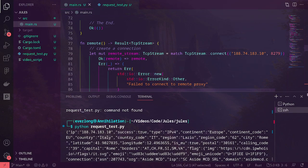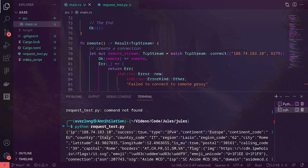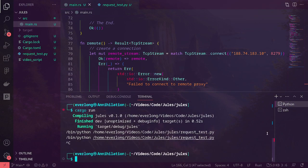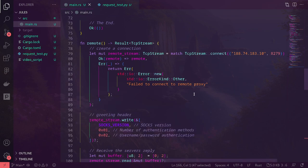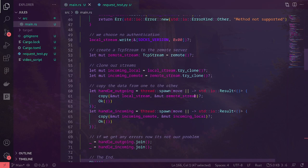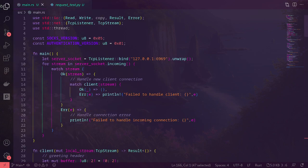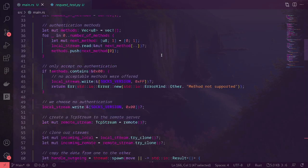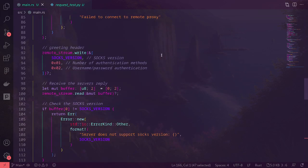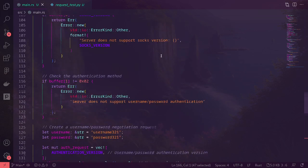That is how you make an authenticated-to-unauthenticated proxy. This is really useful for things like Firefox, since Firefox doesn't allow you to connect to an authenticated SOCKS5 proxy. But it's kind of cool to be able to do anyway.